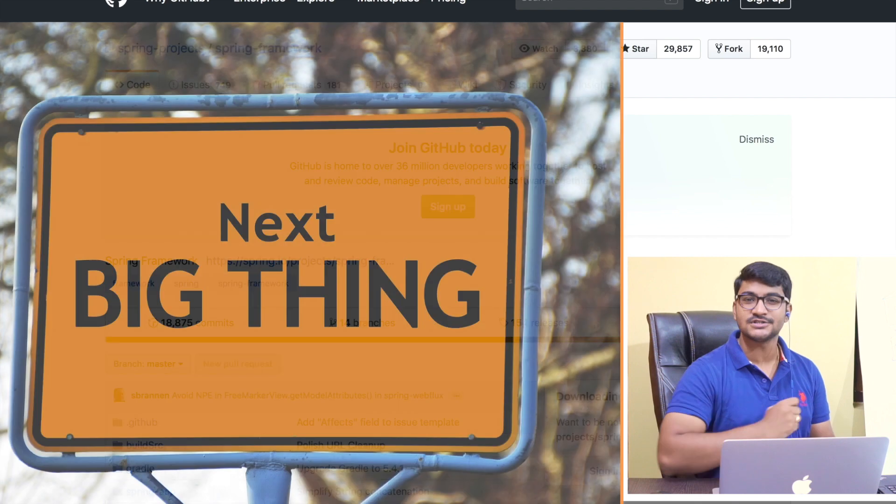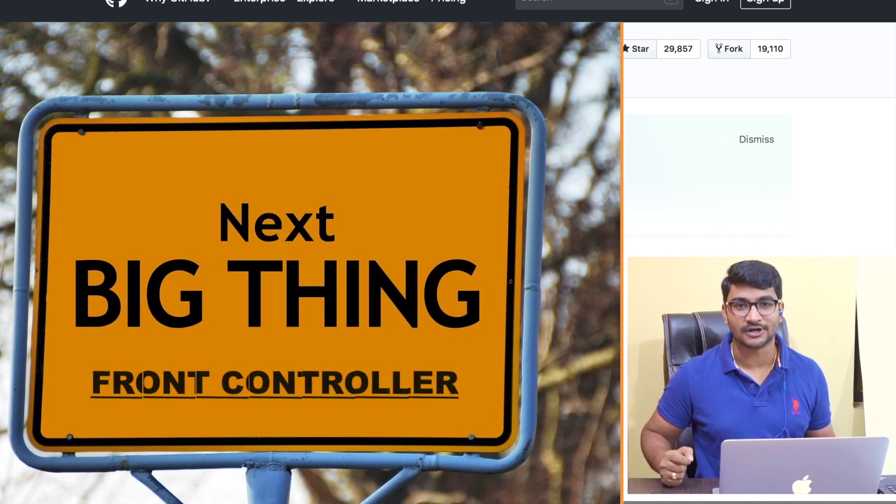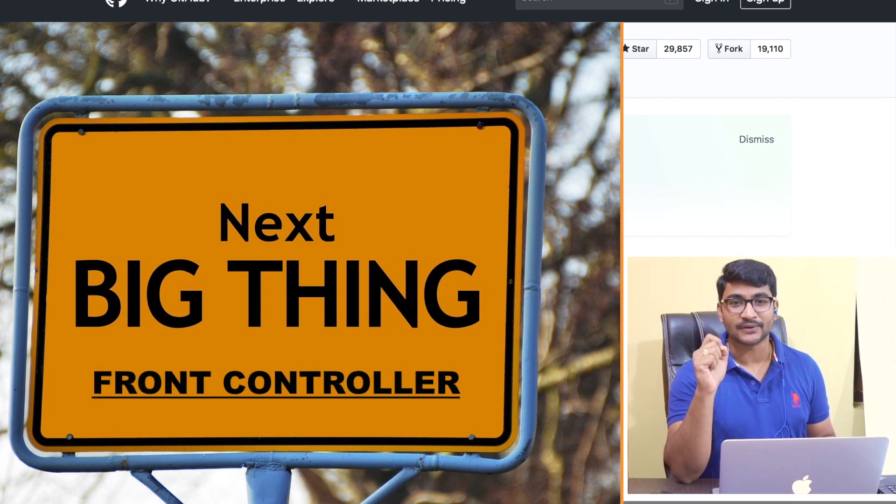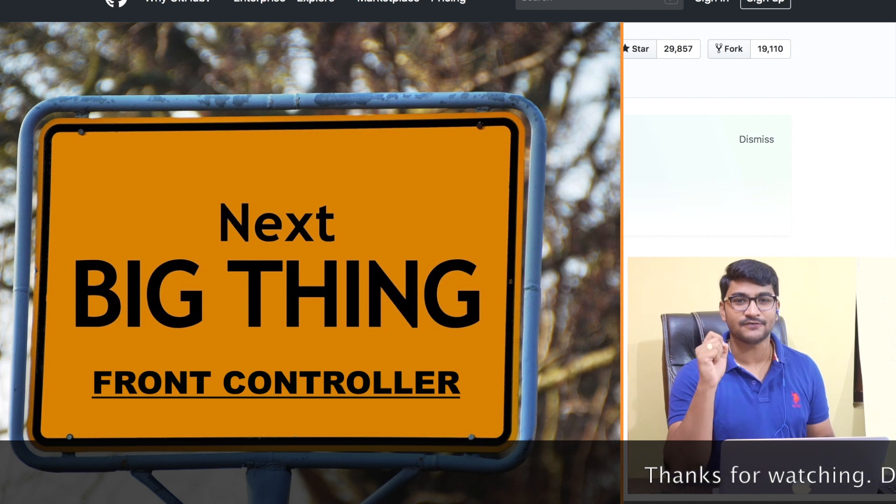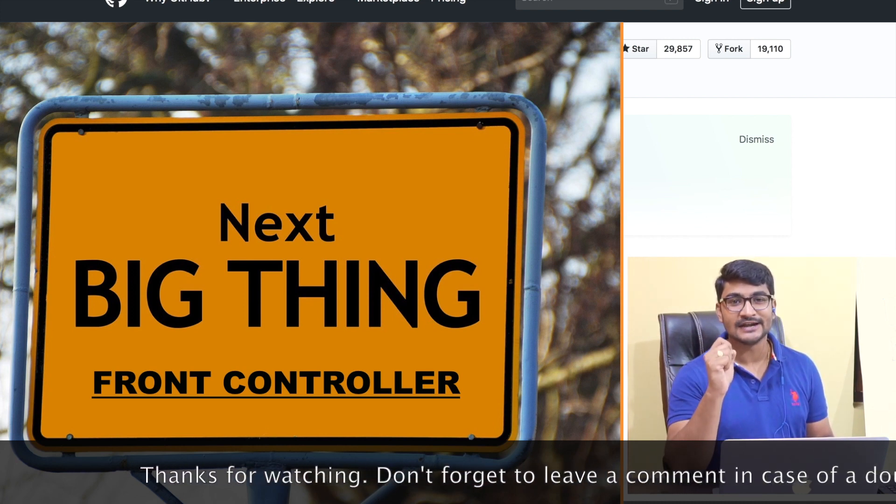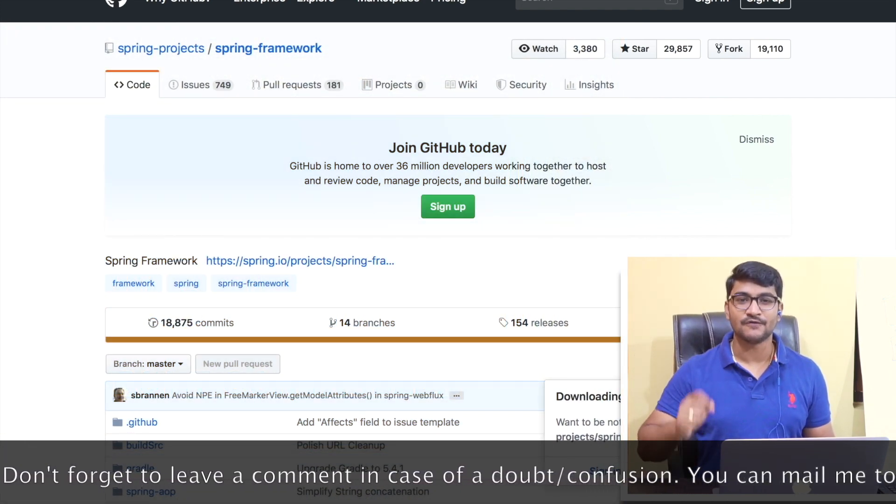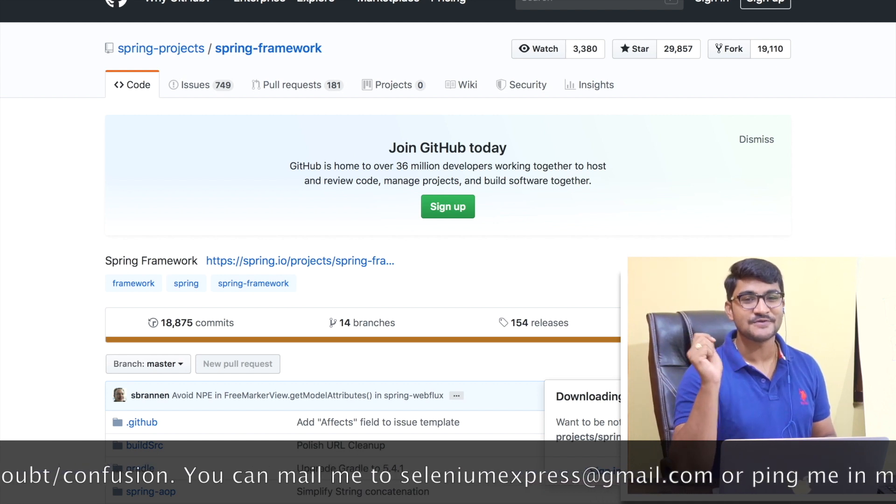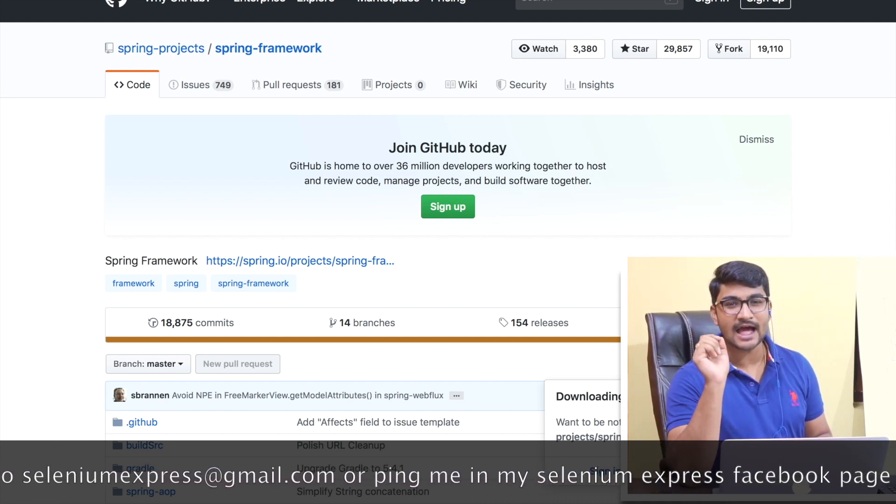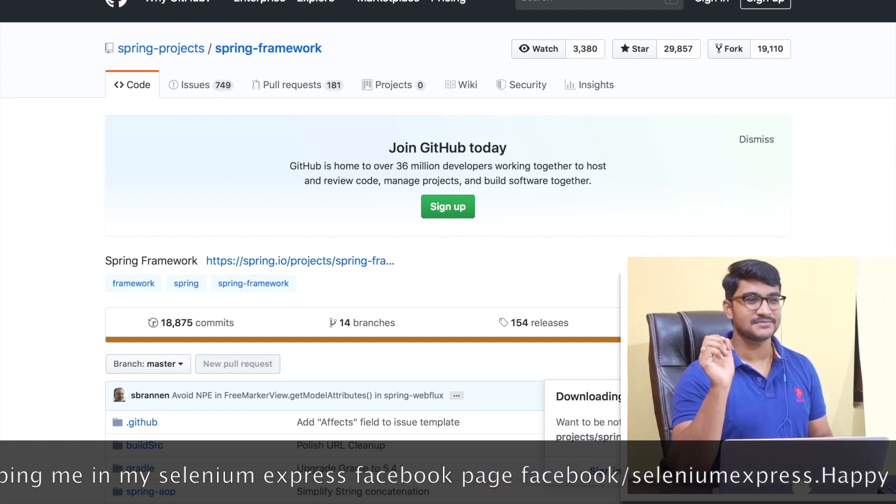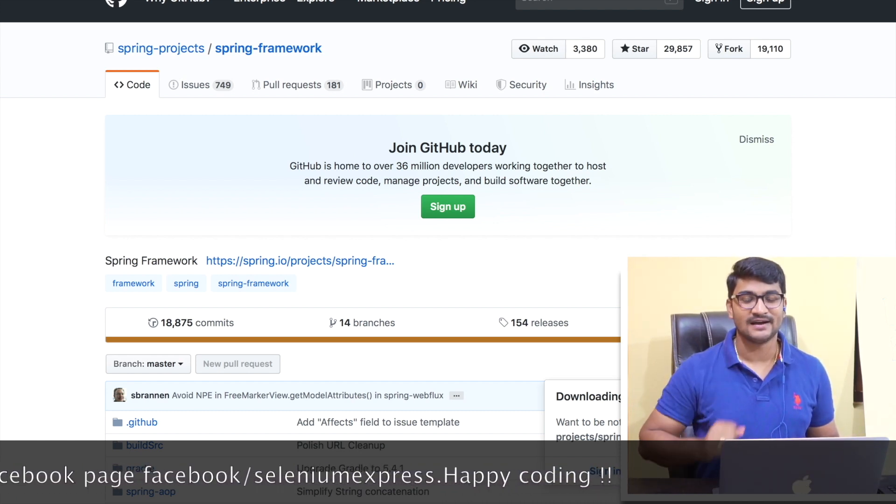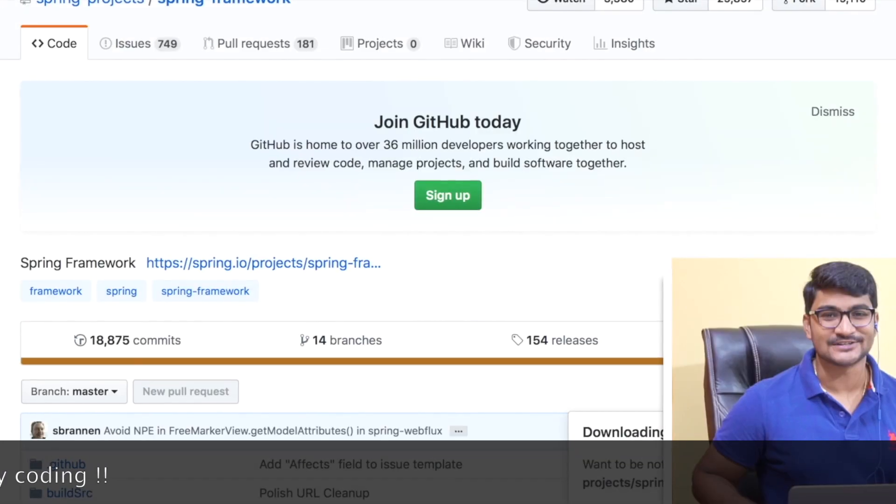And first thing is first, we are going to learn about the front controller. So we'll be understanding what is the front controller. So the front controller is really necessary for our MVC application. And first of all, we are going to understand what is the job of the front controller with some animations. And once we are done seeing those animations, we can start coding. So first thing is I'm going to show you some simple animations, some simple fundamentals I'm going to give you. So just have a look on these animations and I'll see you just after this. I'll see you in the presentation.